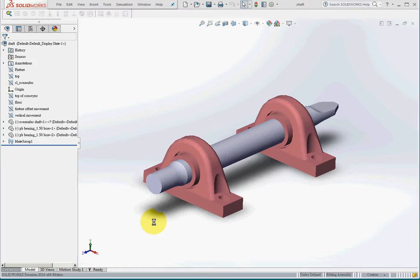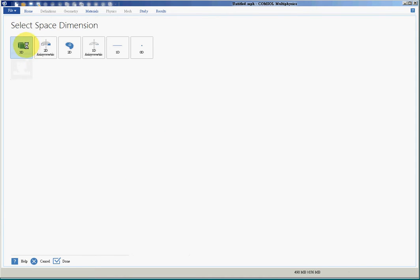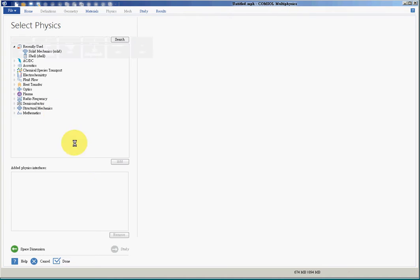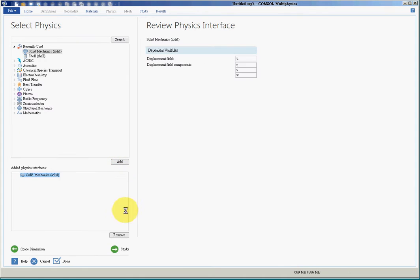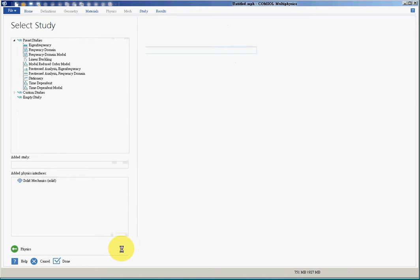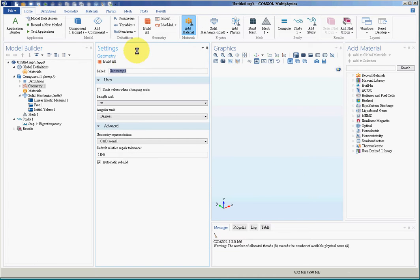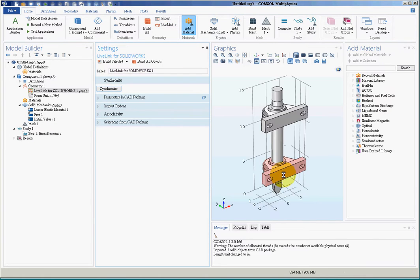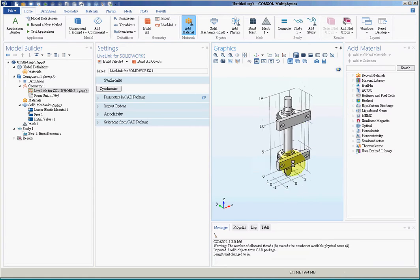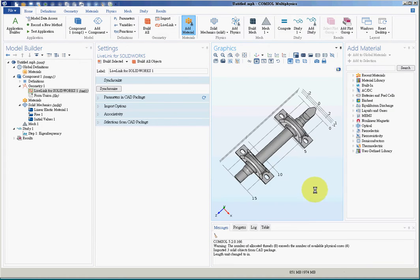In this case we'll talk about the effect of constraint on the natural frequencies. This is a 3D problem, solid mechanics, and eigenfrequencies. For the first step we load the model from SolidWorks and we're finished with the first step.